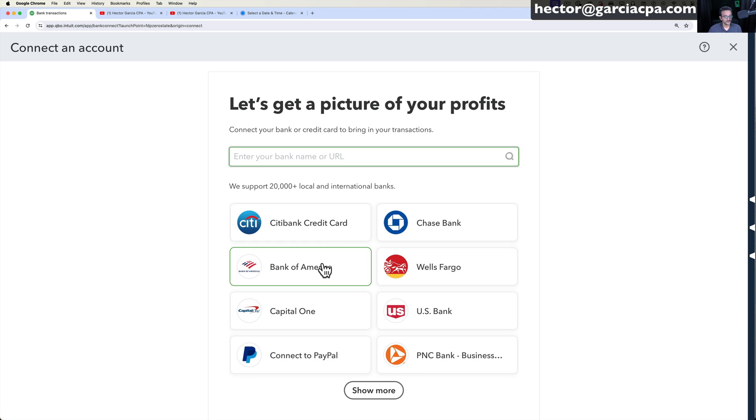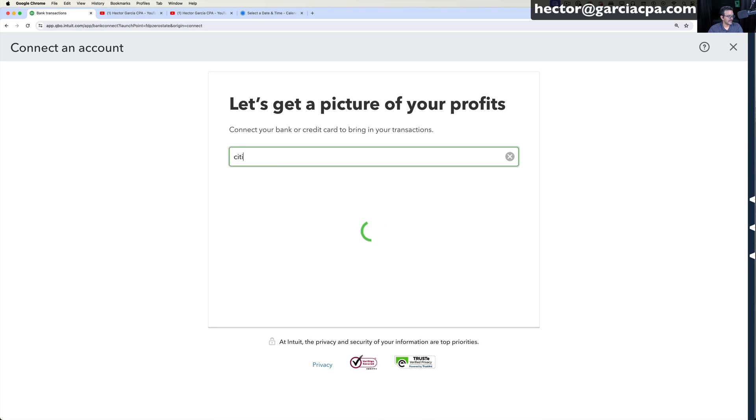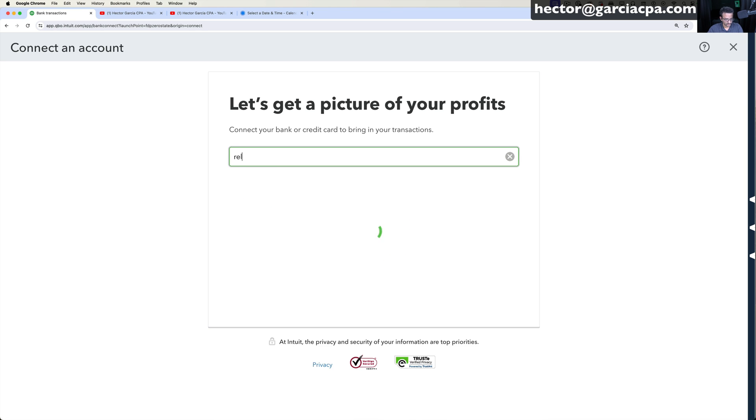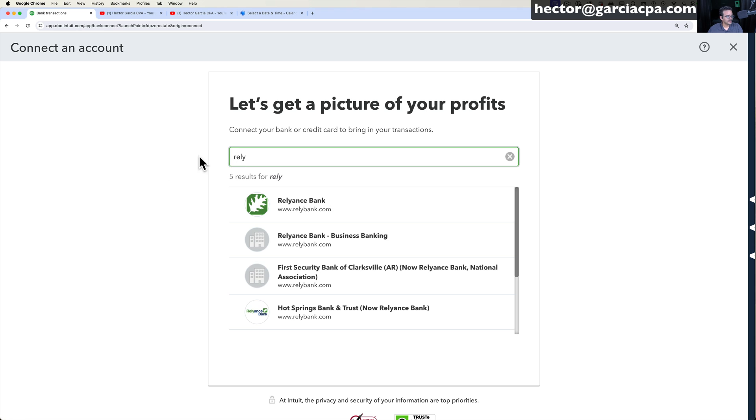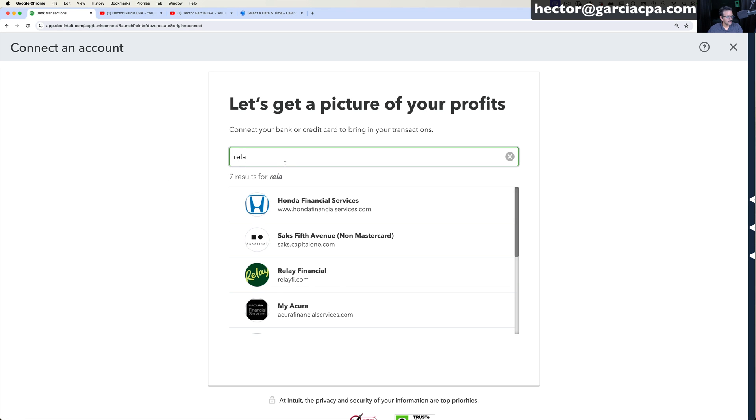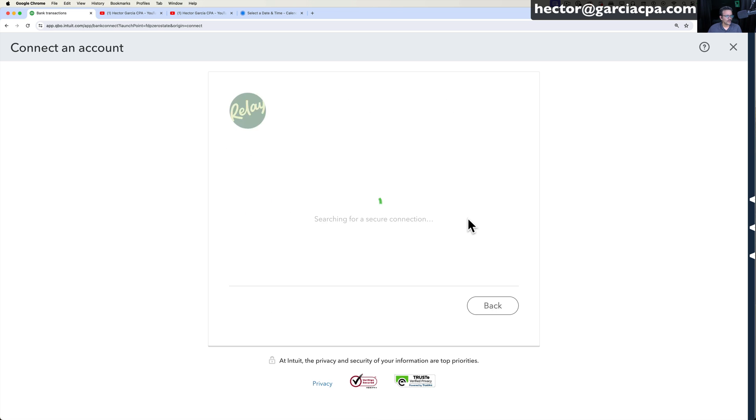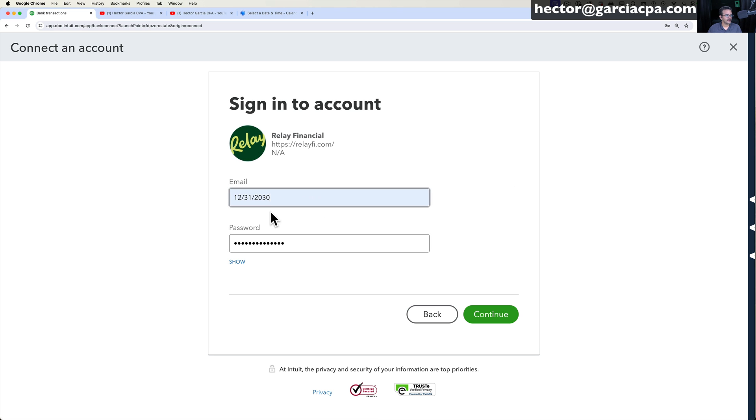You're going to click on the bank that you're using or you're going to search your bank. So if you used Citibank or something like that, you click on Citi. If you use Relay Bank, you type Relay, whatever it is, until you find the bank that you want to connect. Once you select your bank, you're going to put the user ID and password of your bank and click Continue.